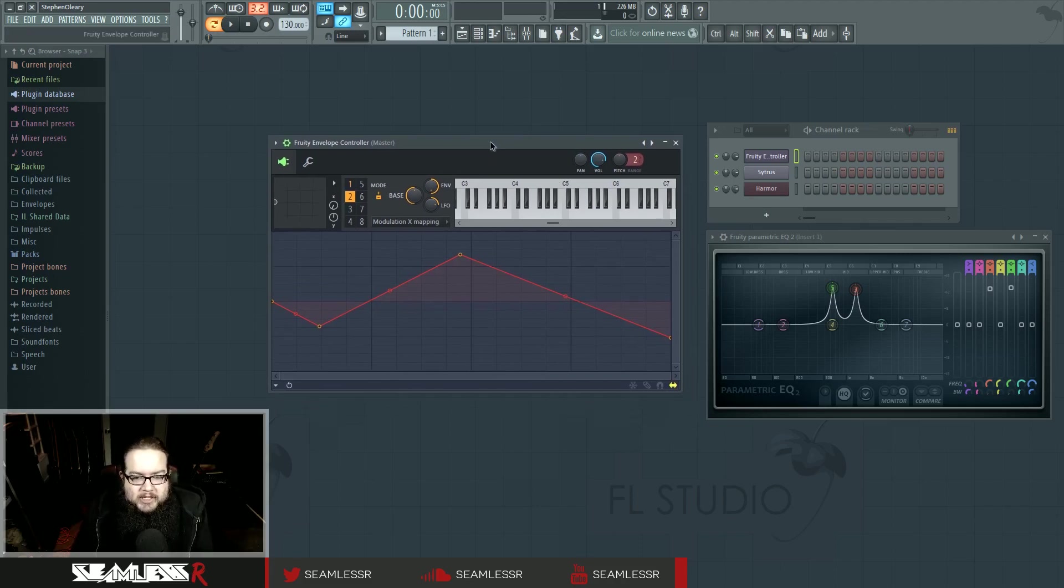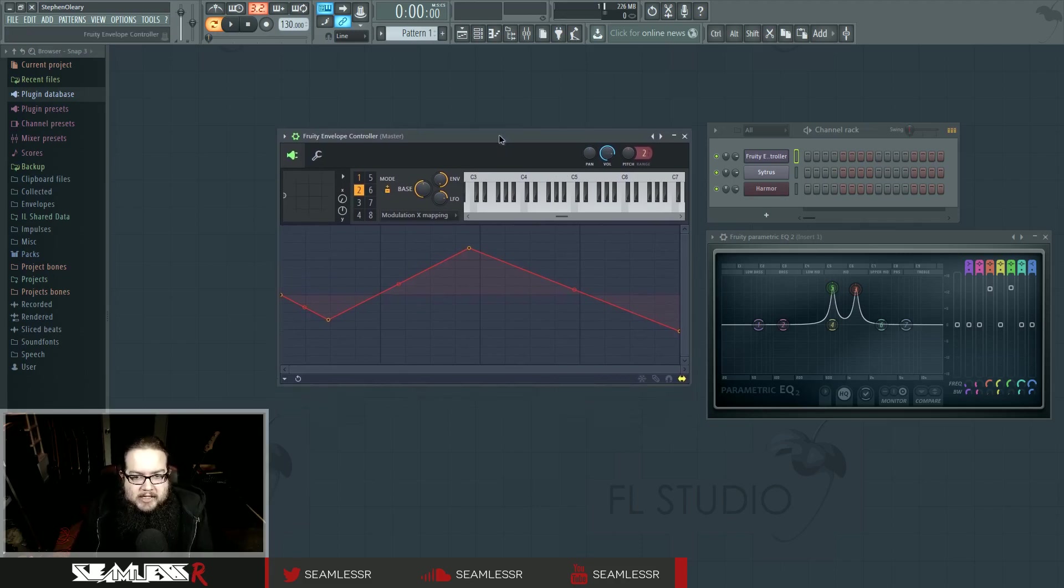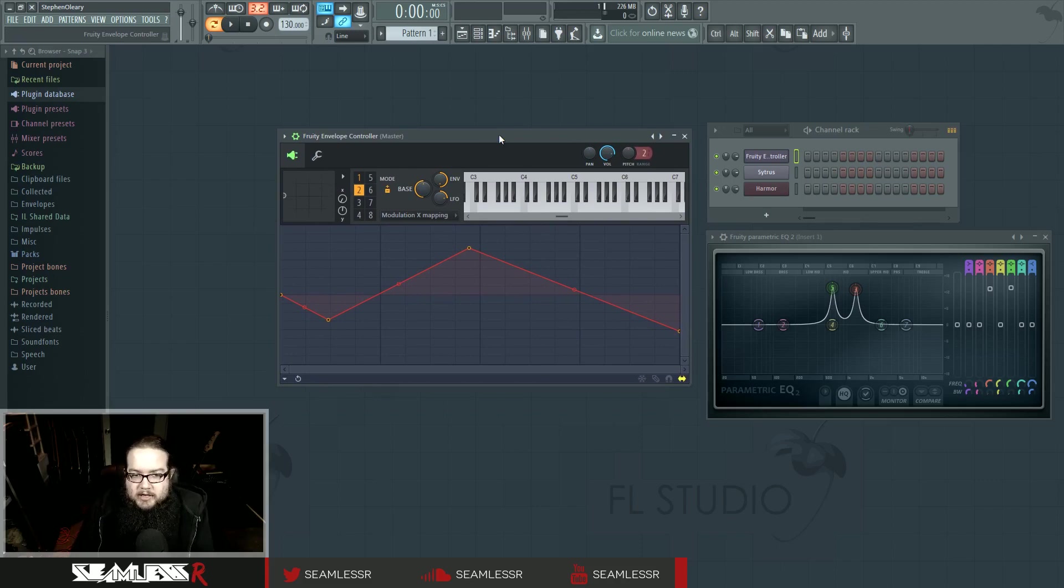That was just kind of a look at the XY controller, the envelope controller. I'm not really going to go in depth into it.